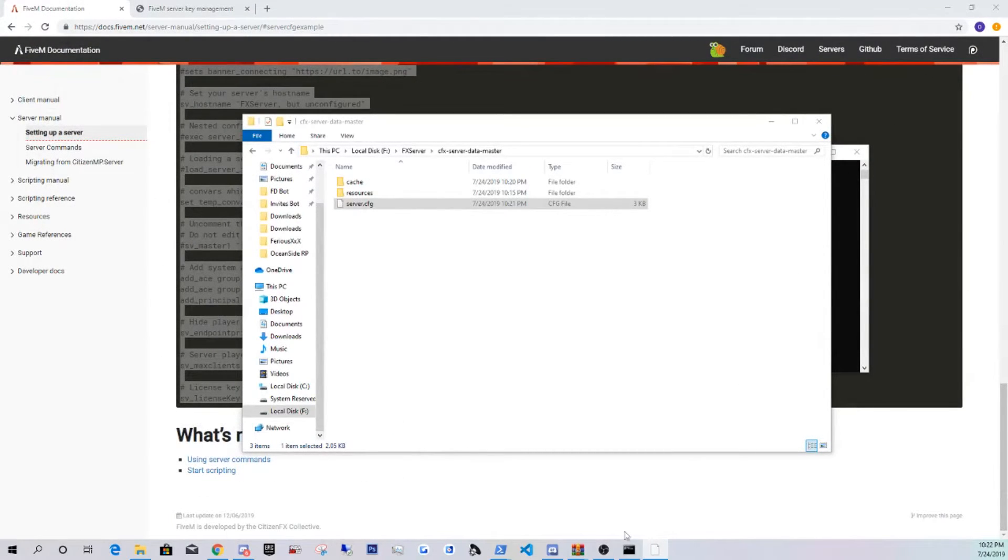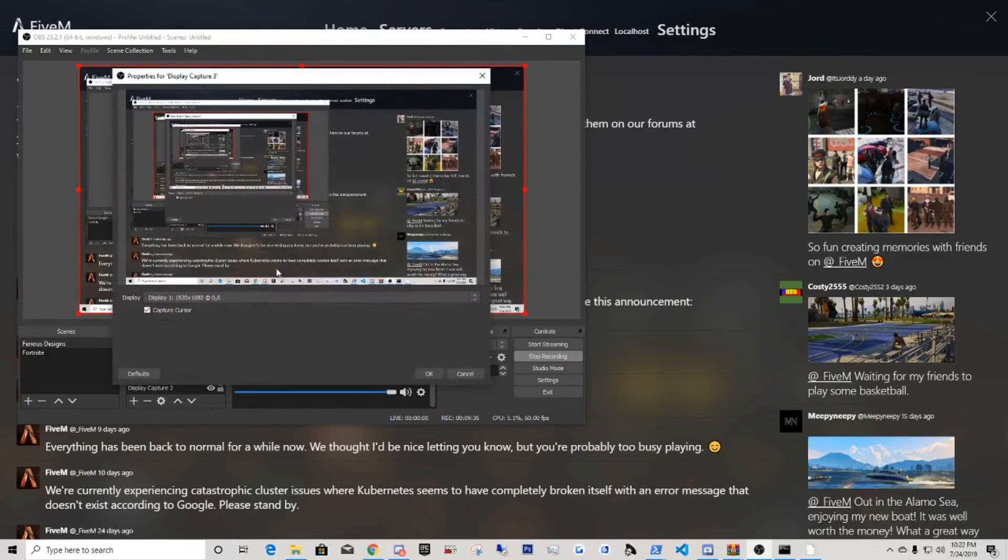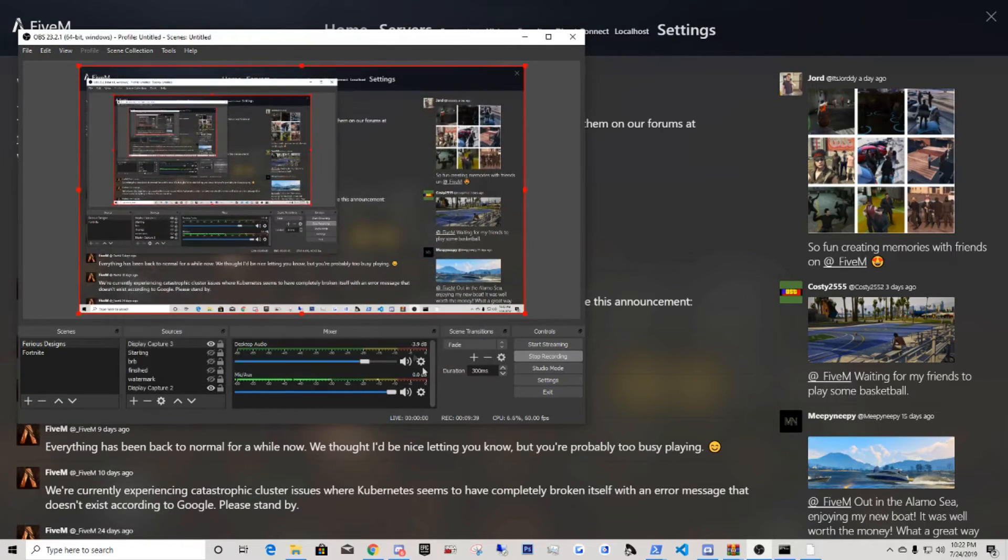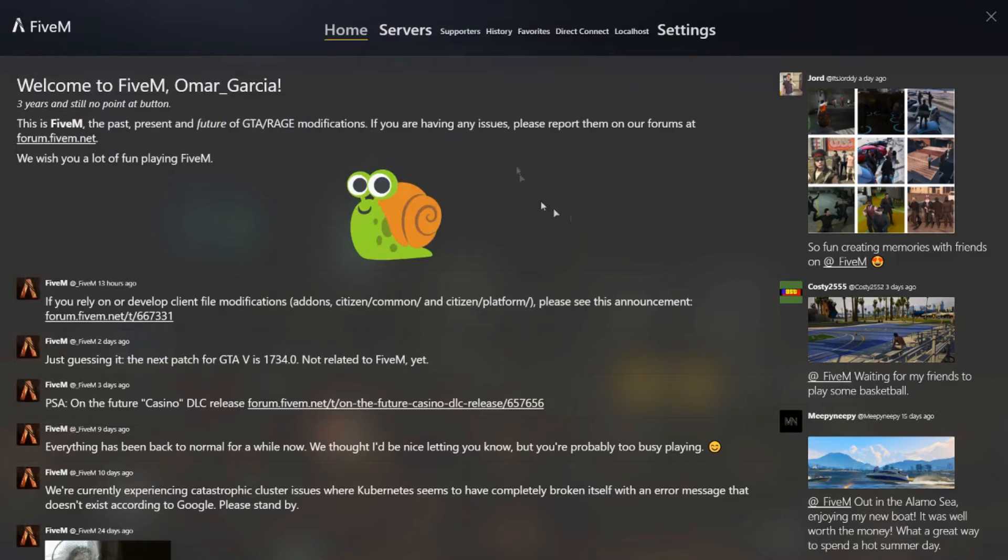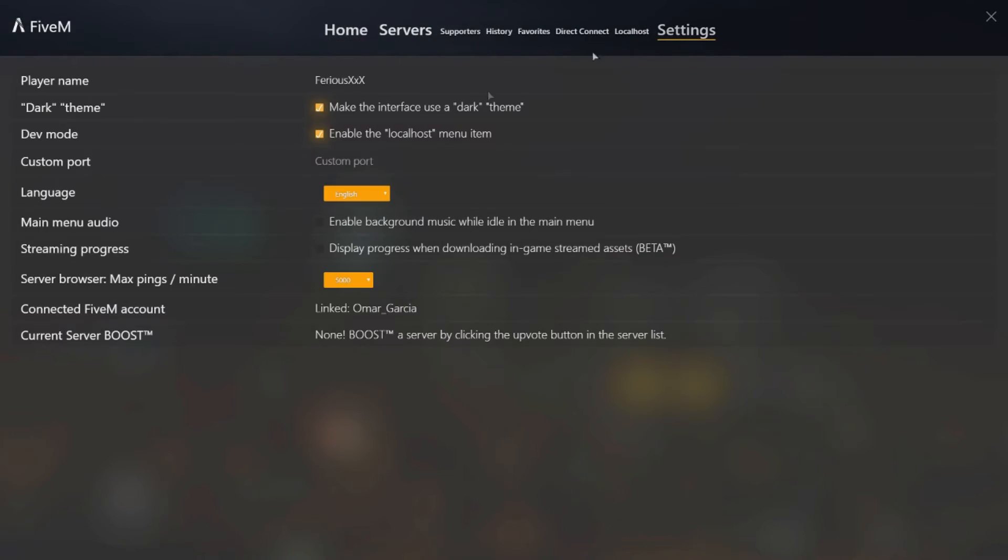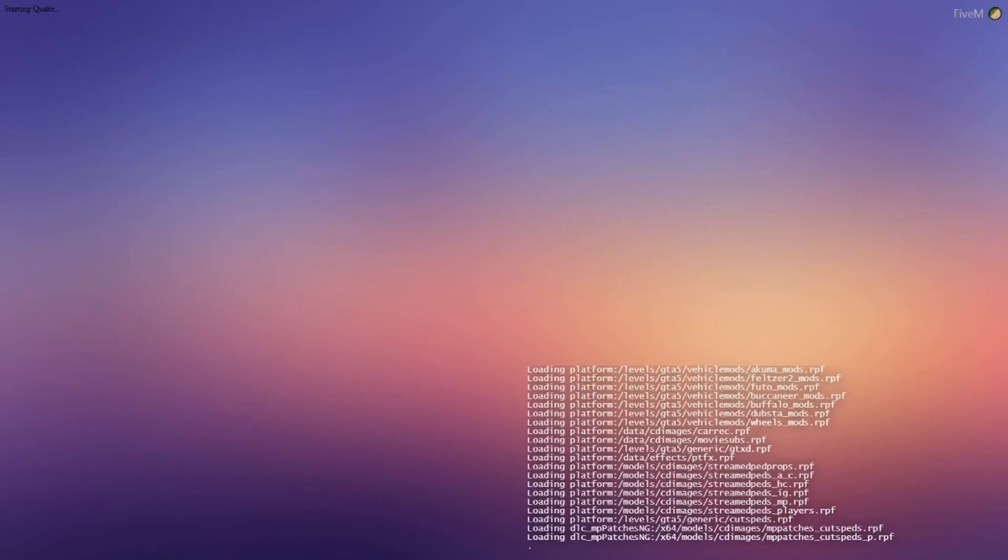Let me switch screens. Right here, my OBS, just game capture. You guys should be able to see my FiveM now. Just go over here, settings, make sure this is enabled, enable the localhost menu item. Click localhost. Handshaking with server, downloading content, and it's going to download the things that you guys downloaded from the web.